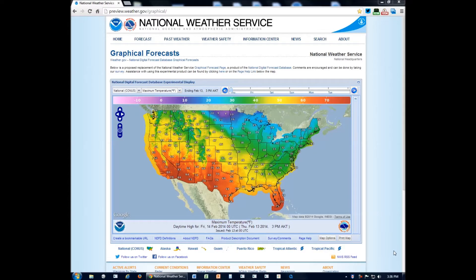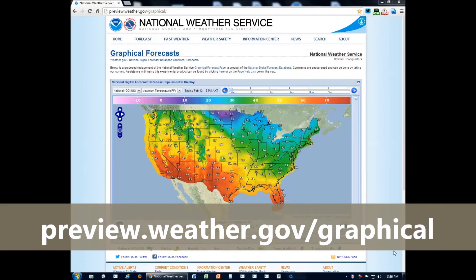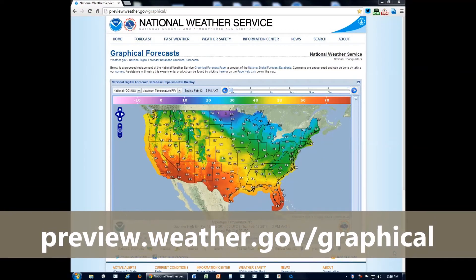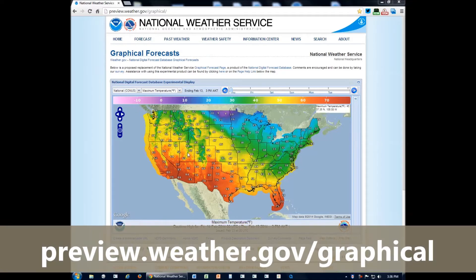This is a way to display the forecasts that our meteorologists here in the office have come up with using their training and the meteorological models that show us the possibilities of weather over any particular area. When you go to preview.weather.gov/graphical, this is the page that you'll see.